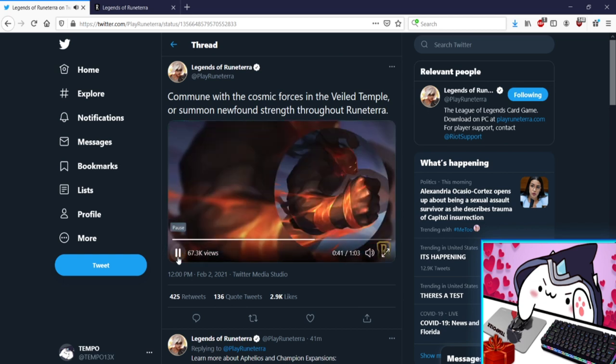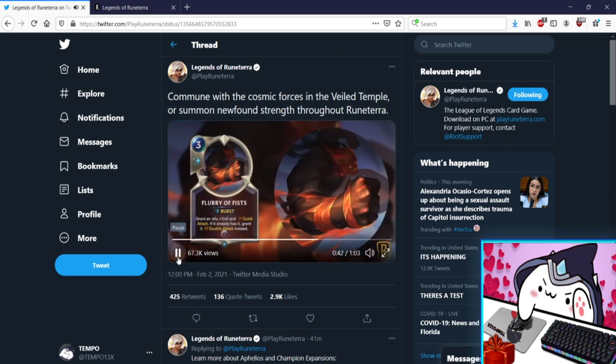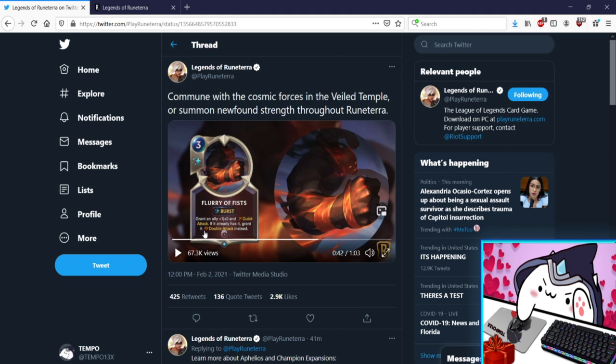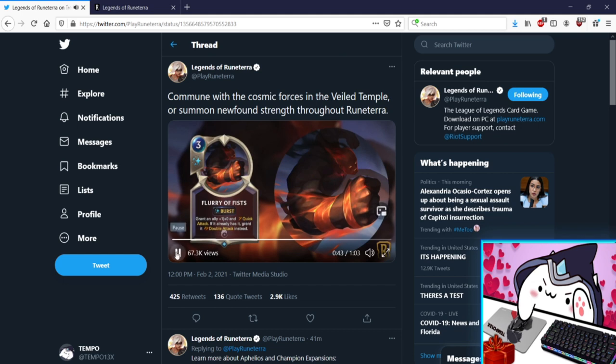Ionia card, Flurry of Fists, three mana Burst, grant an ally +1/+0 and Quick Attack. If it already has it grant it Double Attack. Oh so you're always going to get the +1/+0, that's kind of nice. If it has Quick Attack gets a Double Attack, kind of insane. Imagine giving this to Zed. Oh okay.